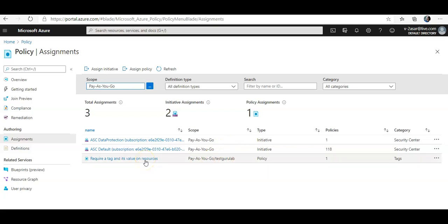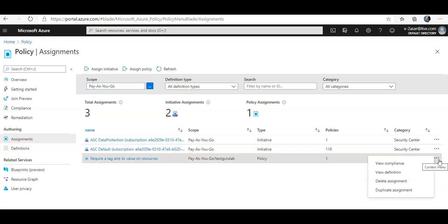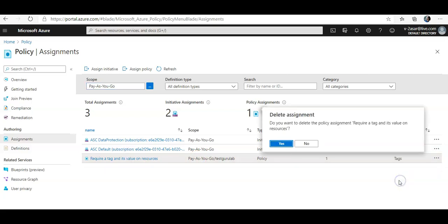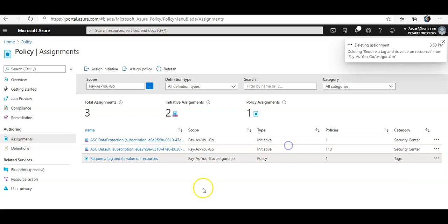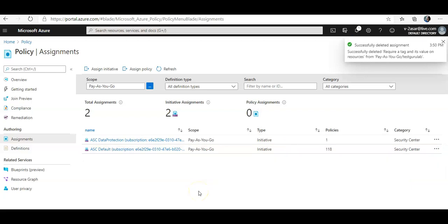If you want to delete the assignment, you just click on Delete Assignment here, and this assignment would be deleted. So this policy is no longer applied on the resource group that we applied in the previous video.